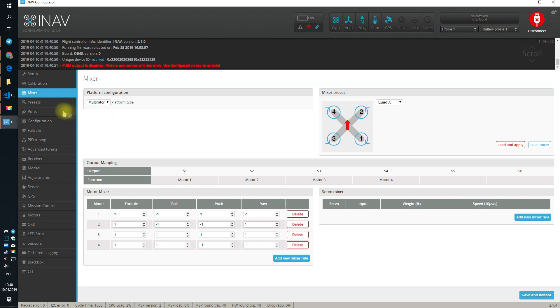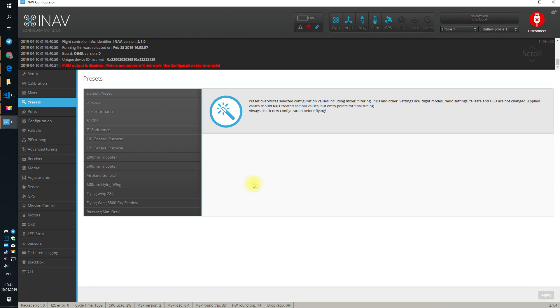Next element is the preset. Presets were introduced into iNAV some time ago and they are designed to help you to start with some, not so default, default, because, for example, when you have the 5-inch and a 10-inch drone, the default values for both of them will be completely different.